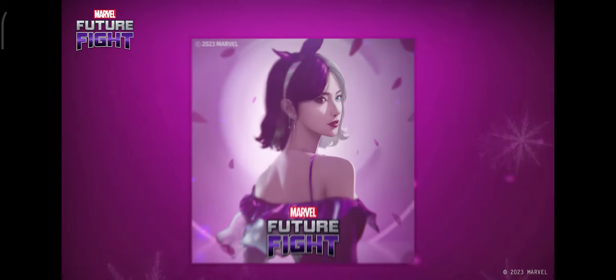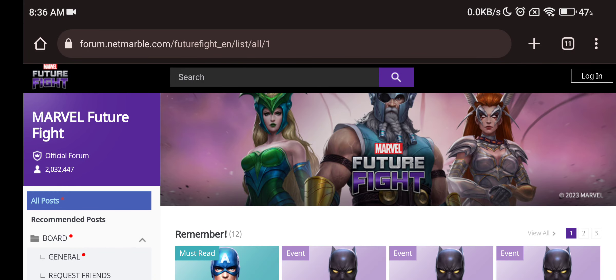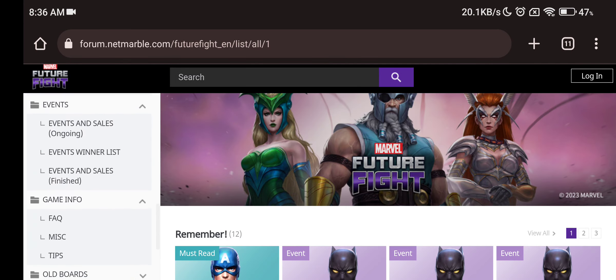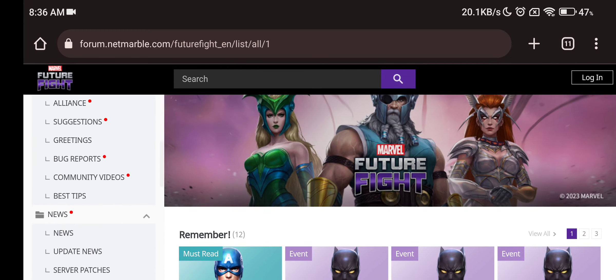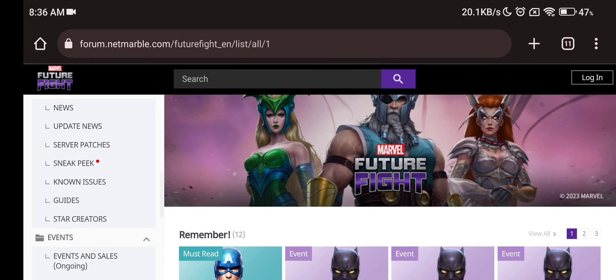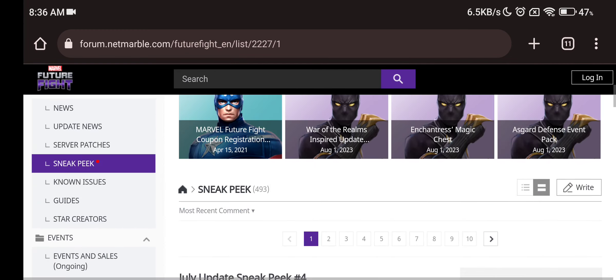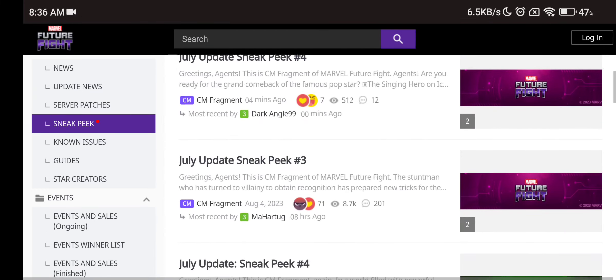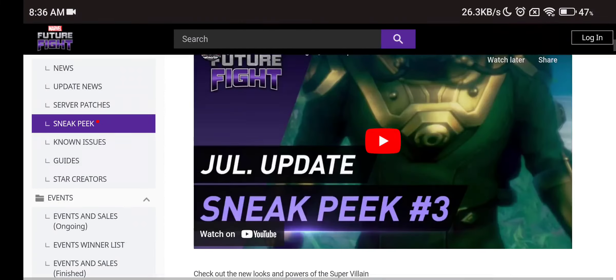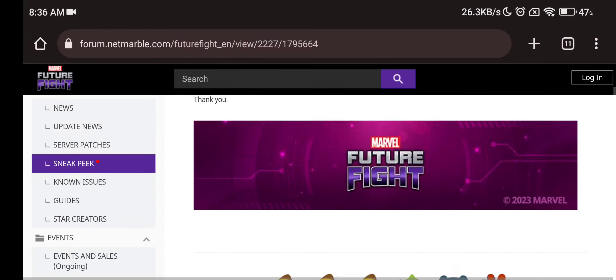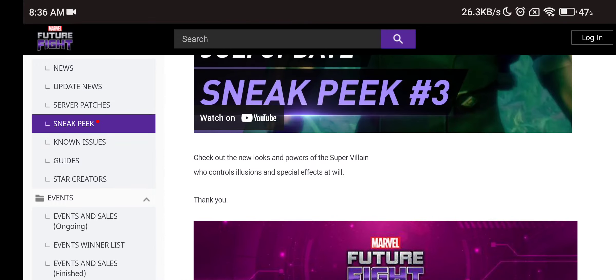Either she is getting the Tier 4 because they said the new look and powers! They usually say that when the character is getting a Tier 4! But they said the same thing in the freaking Mysterio sneak peek! Which now actually makes it even more, you can say, even more confusing! Because Mysterio actually with the sneak peek 3, if you look at this thing, they say the same thing! Check out the new looks and powers of the super villain!